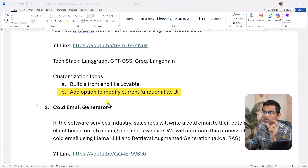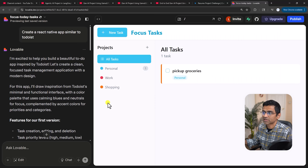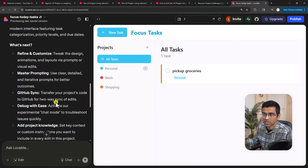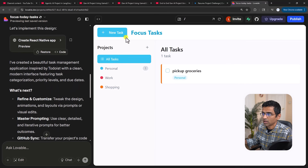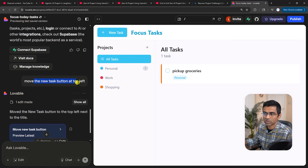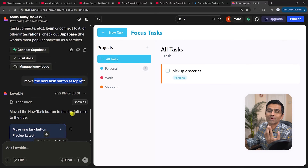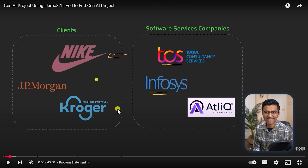The second customization idea is to add an option to modify current functionality and UI. Right now, once you give a prompt the code is generated, but you can add a functionality like Lovable where you can say 'move the new task button from top left to top right' and it will do that work for you.